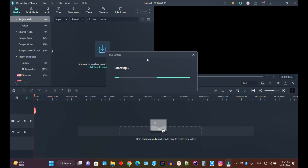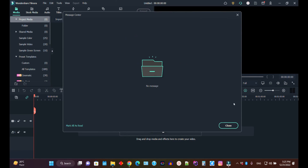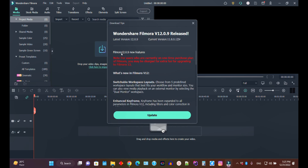Since Filmora 12 has already been released, the system will show you an update option. As you can see, it shows Filmora 12 version 12.0.9, and there is an important note for users on a one-time purchasing plan of Filmora.